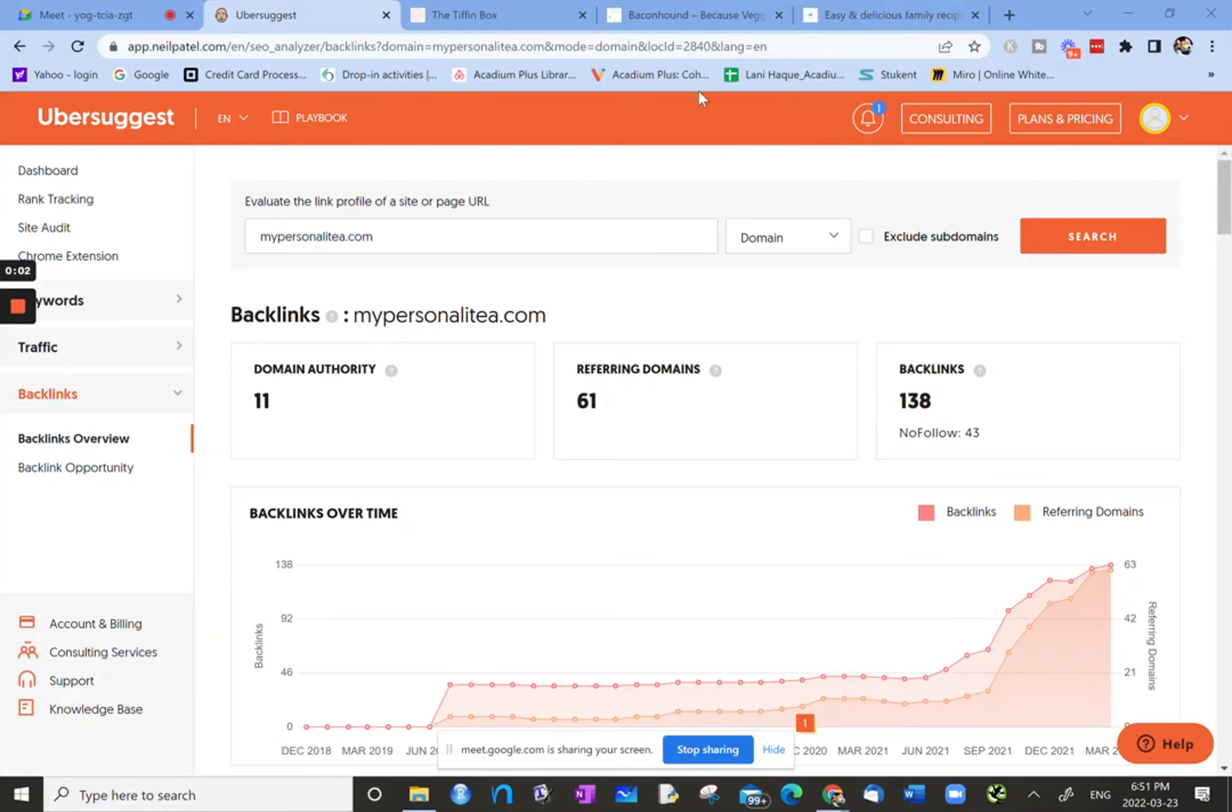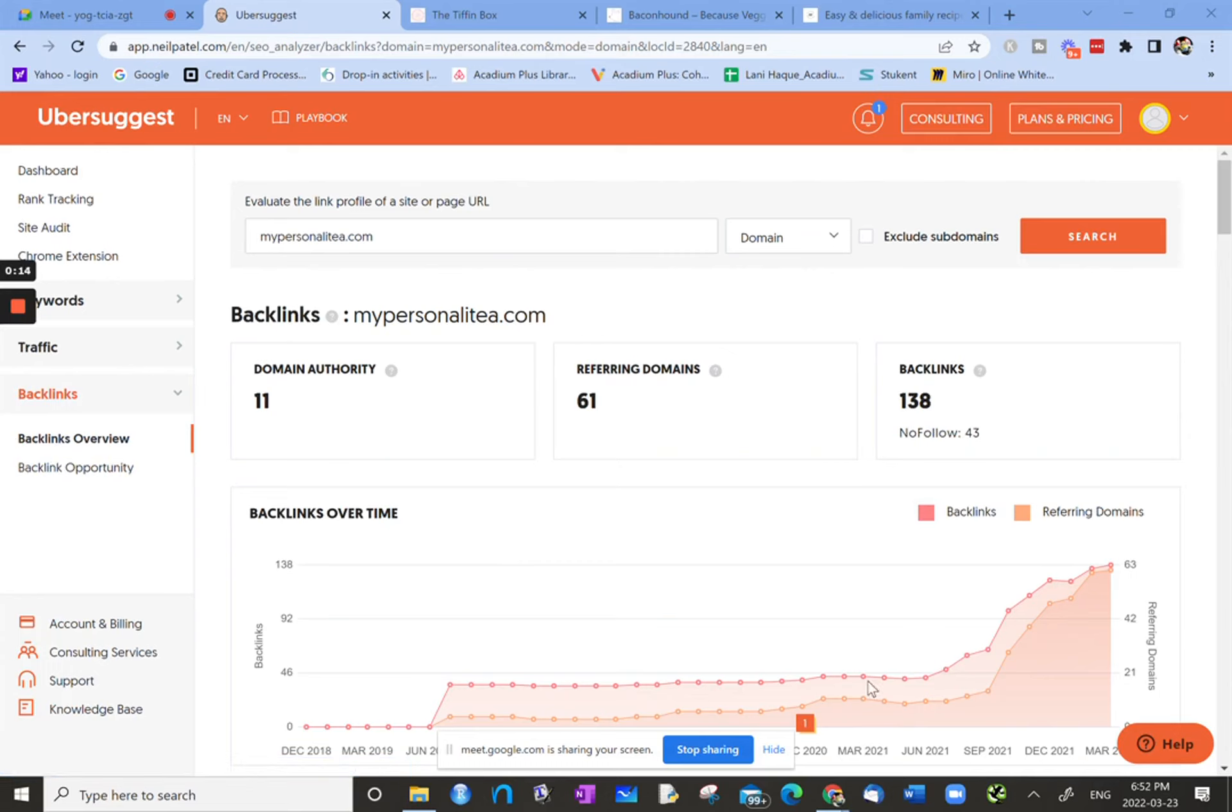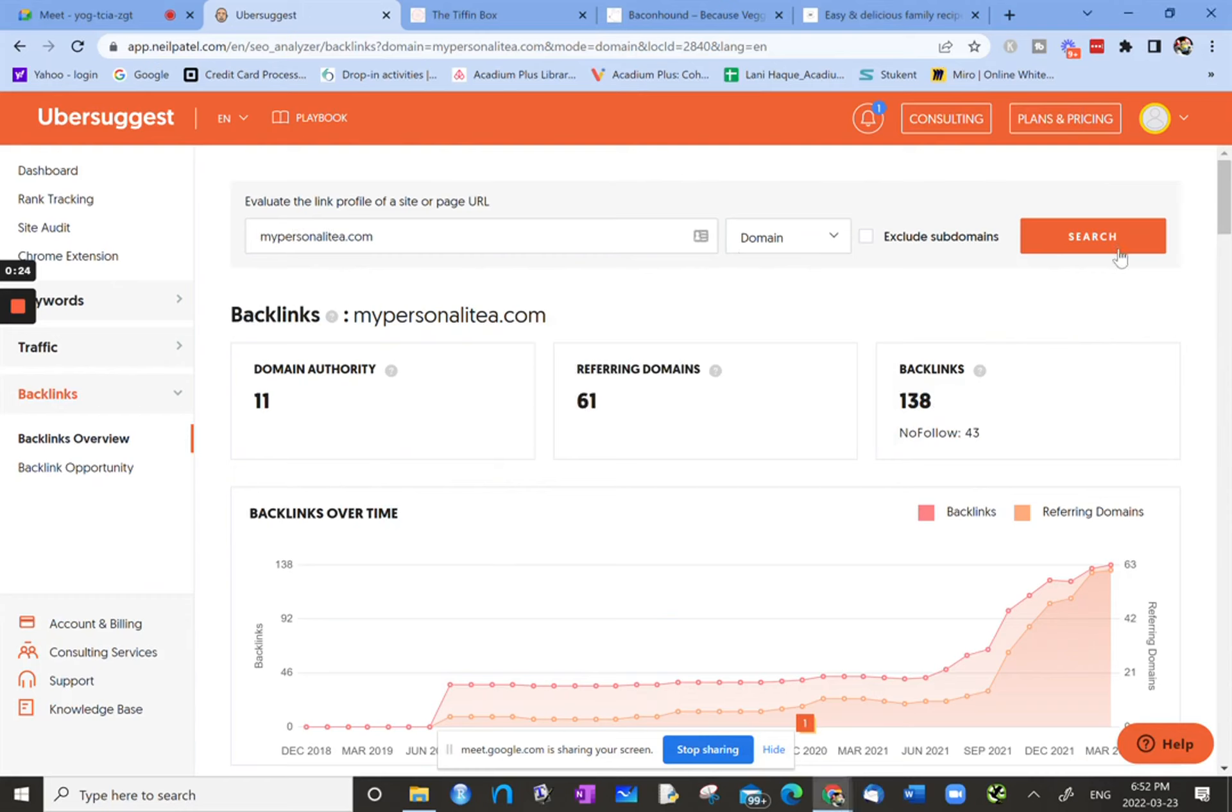Today I'm going to continue with Ubersuggest, and I'm going to look at the Backlinks tab from the menu, starting with Backlinks Overview. In the main part of the tool, on the right-hand side, you just put in your website and then decide whether it's domain or the exact URL, and then click search. I've done that.